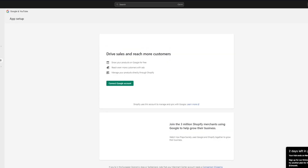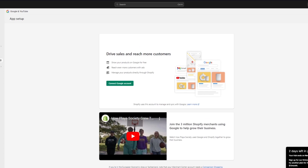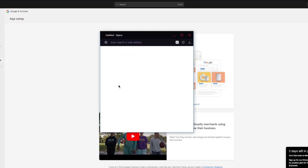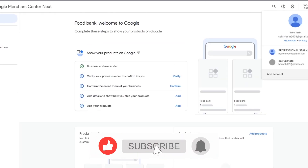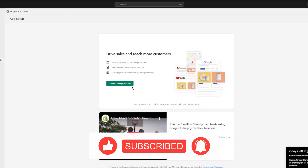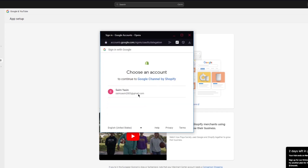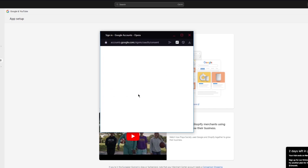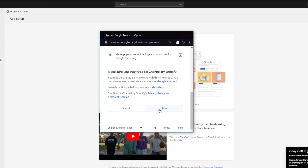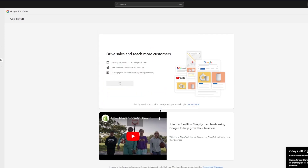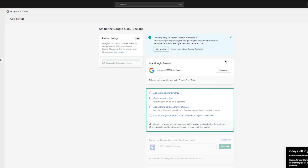Wait for things to load up. Once loaded, click on 'Connect Google account' — make sure to connect the same Google account that you've connected in your Merchant Center. Click the account you want to connect, wait for it to load in, and then click 'Allow.' Your Google account will then be connected.